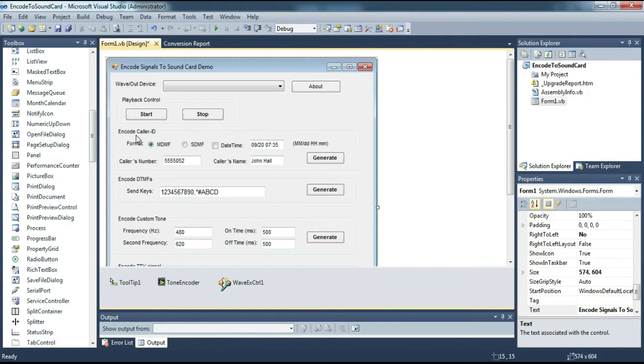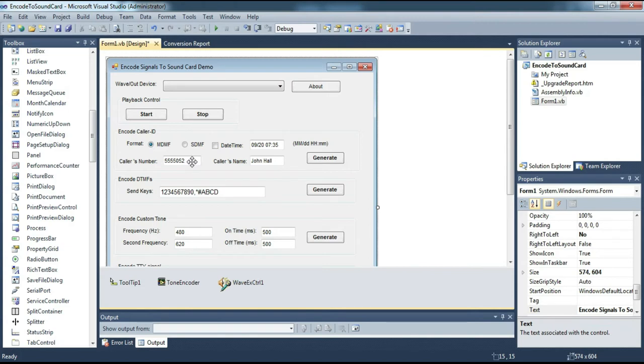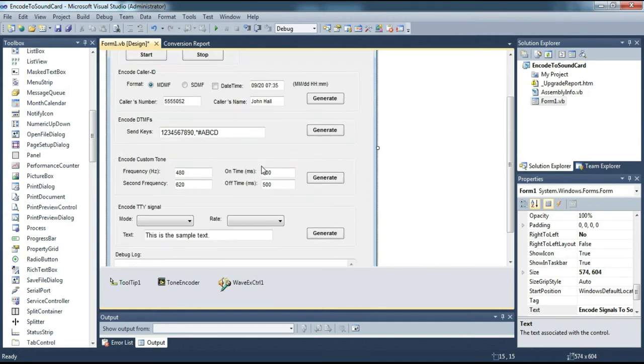This is a group control for the caller ID generator. This is the caller ID format option, namely MDMF or SDMF. If you want time information to be inserted in the caller ID, then check this checkbox. This column is for filling in the number information, and this column is to fill in the name information.